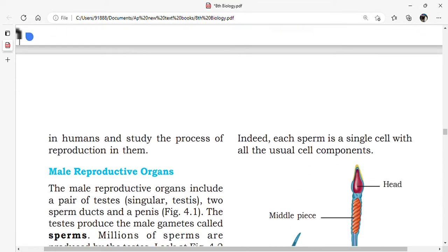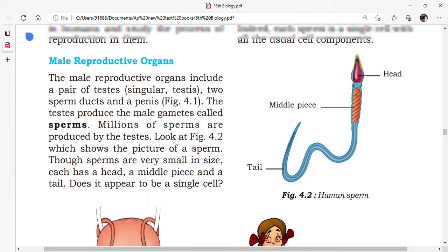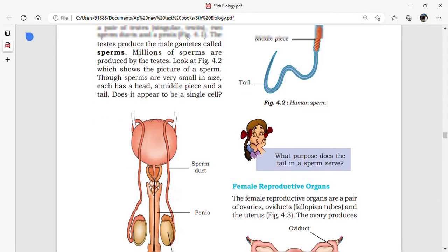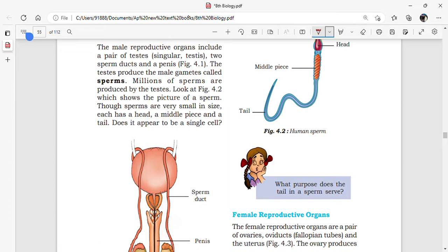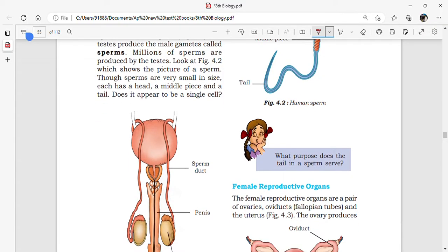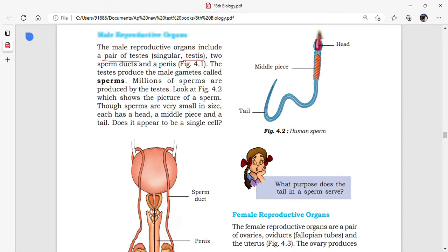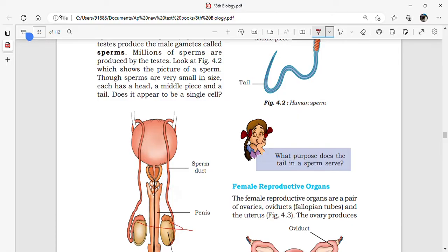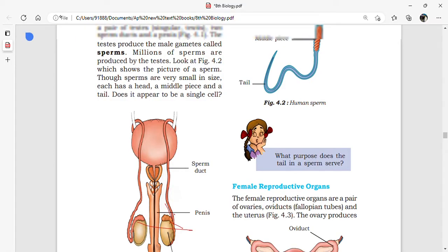Let us find out the reproductive parts in human beings. Looking at the picture of male reproductive organs: male reproductive organs include a pair of testes. There are also sperm ducts — tubular structures formed on the posterior side of the testes. Sperms are produced within the testes and travel through the sperm duct into the penis.